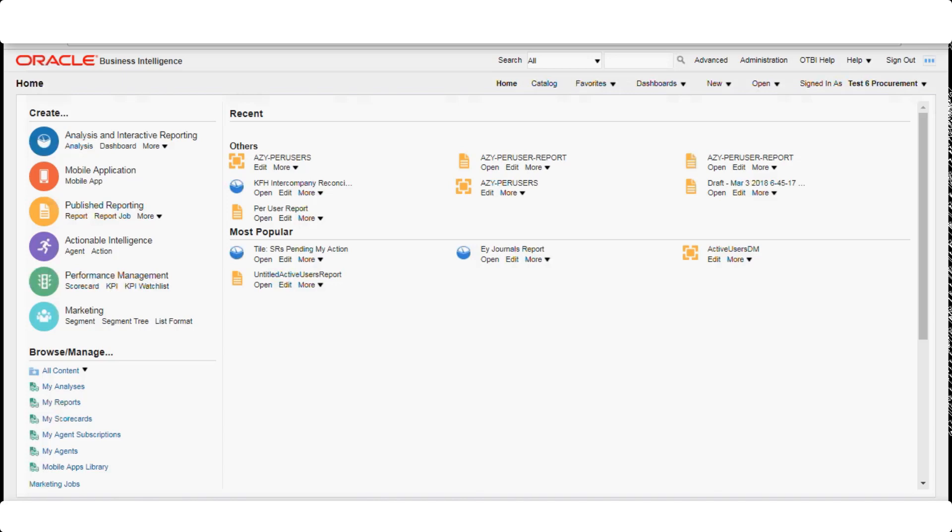Oracle Business Intelligence Enterprise Edition (OBI EE) is a business intelligence platform used to access and present data in easy-to-understand formats such as tables and graphs. OTBI Enterprise for SCM Cloud Service is built on the Oracle OBI platform to deliver targeted information about your organization's data through dashboards and reports.